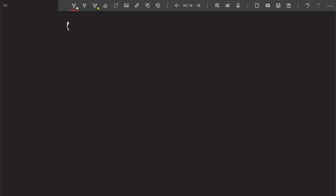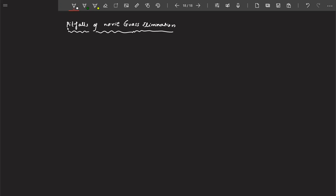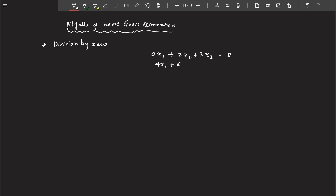Let's talk about the pitfalls of naive Gaussian elimination. The very first pitfall you encounter while solving the problem using naive Gaussian elimination is division by zero. Let us take an example — here is the system of equations that we have.